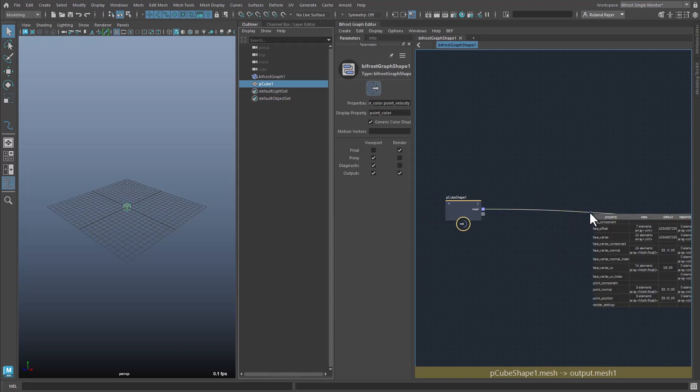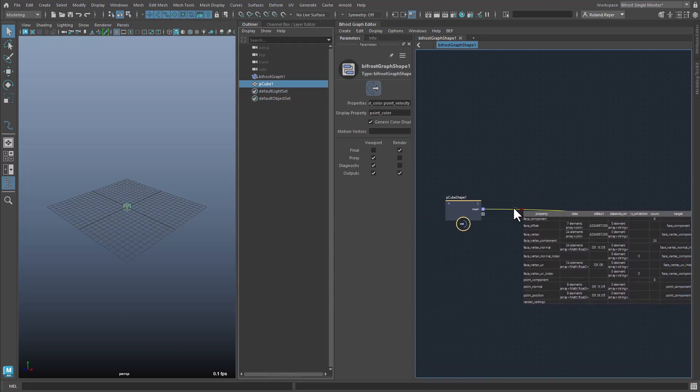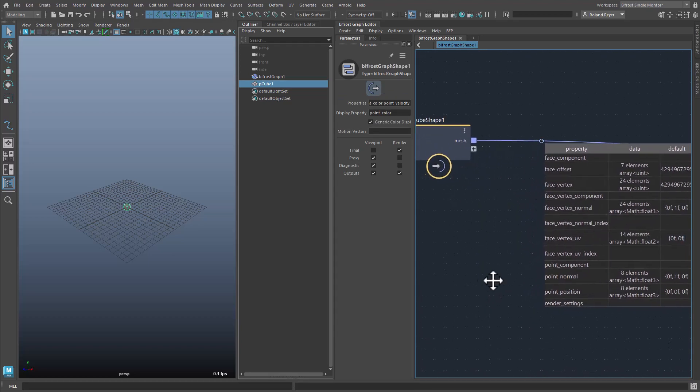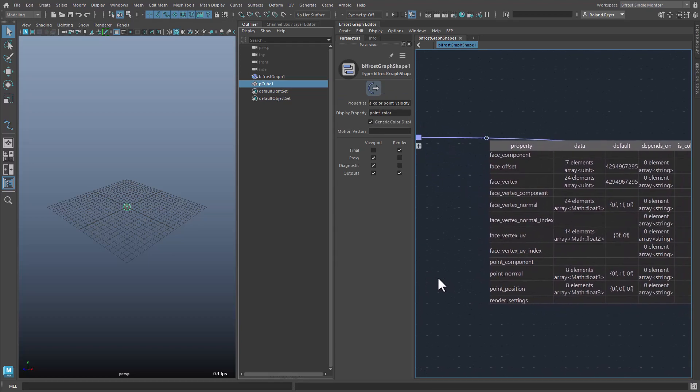The watchpoint shows me various components of the cube. Points, faces, etc. That all looks very much like the data of the cube,